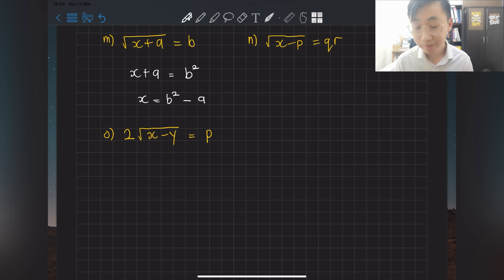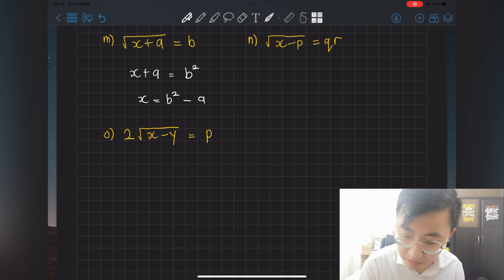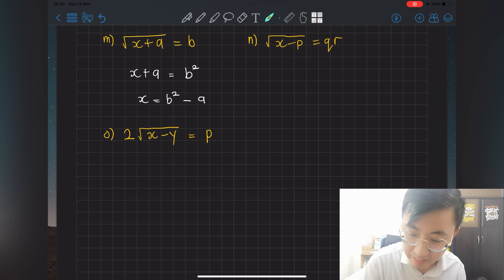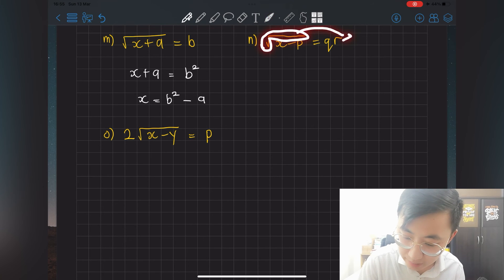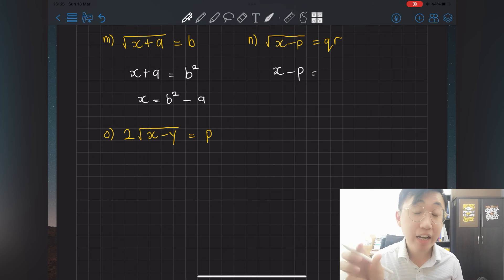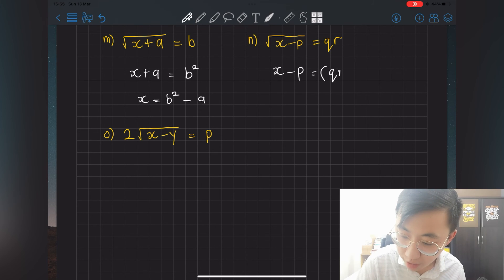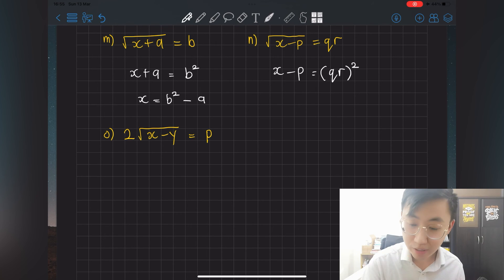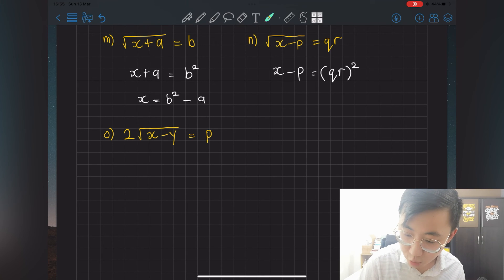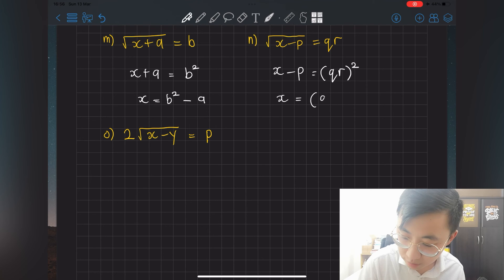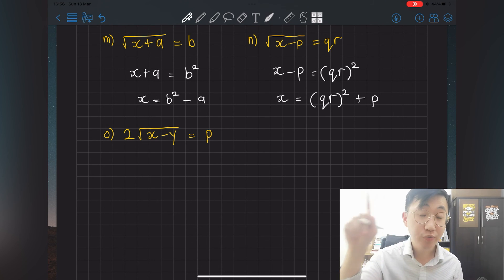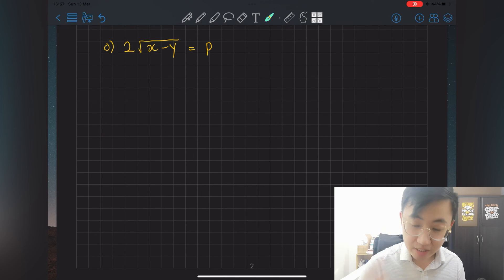For question n: √(x − p) = qr. x is trapped under the square root, so shift the square root to the other side — it becomes squared. Copy back x − p; qr is already there, so square the right side: x − p = (qr)². Then shift minus p to the other side becoming plus p: x = (qr)² + p.